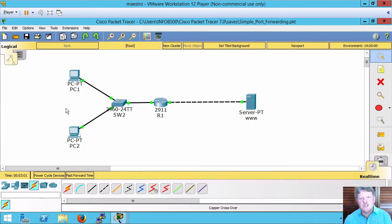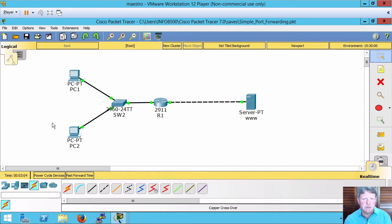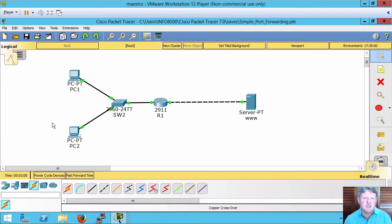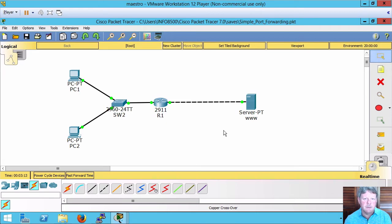Here's my topology. I have two PCs that would be out in the internet. These would normally be coming from different networks, but for our demonstration purposes being on one is fine. Then we've got our web server that is on the DMZ.